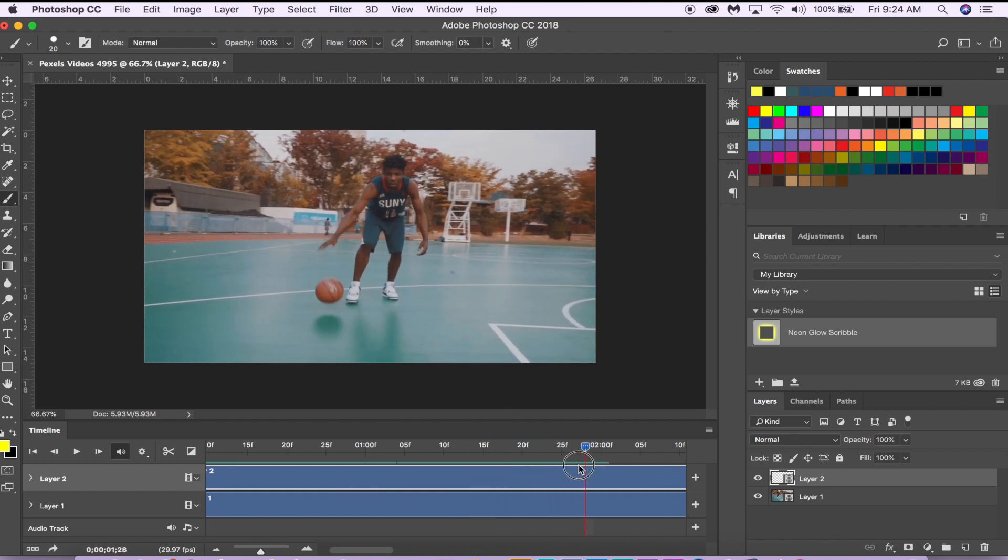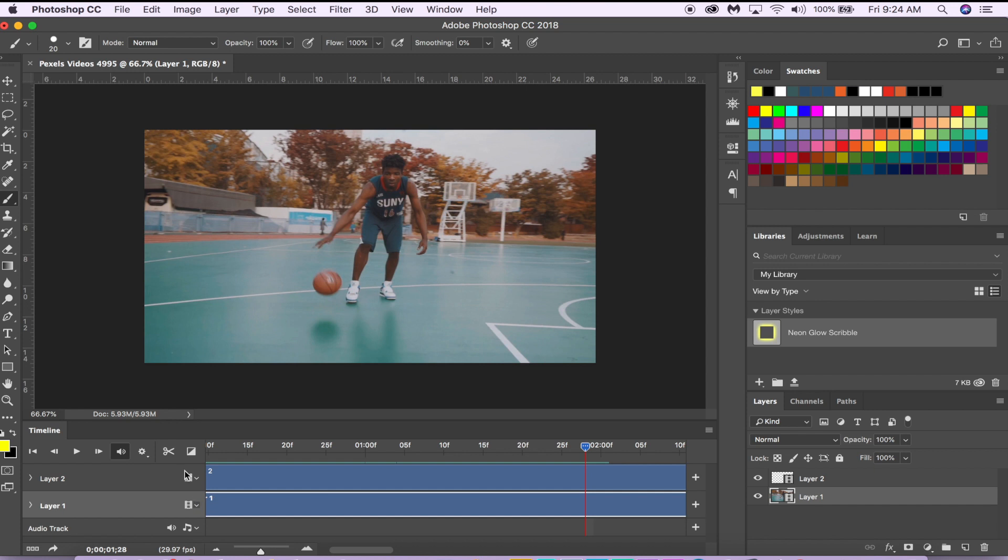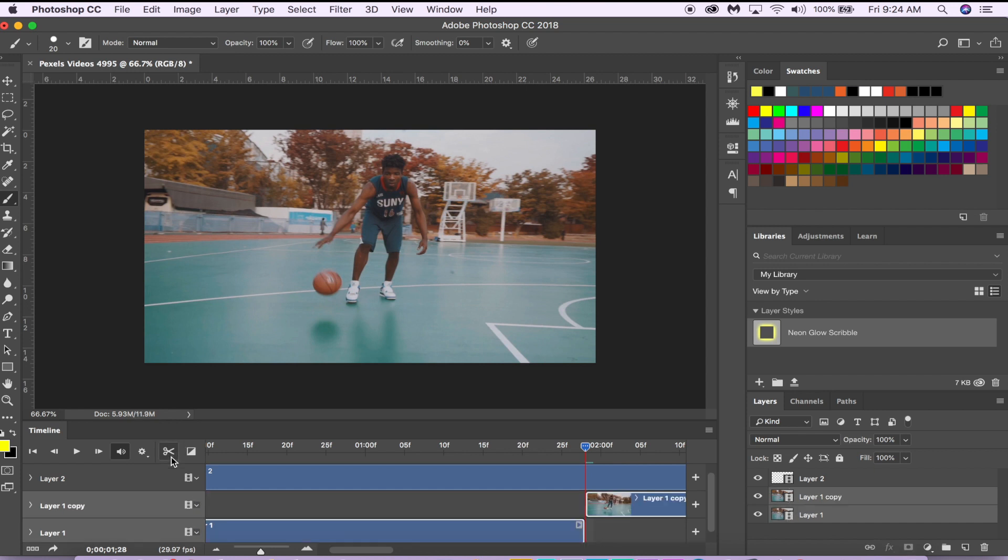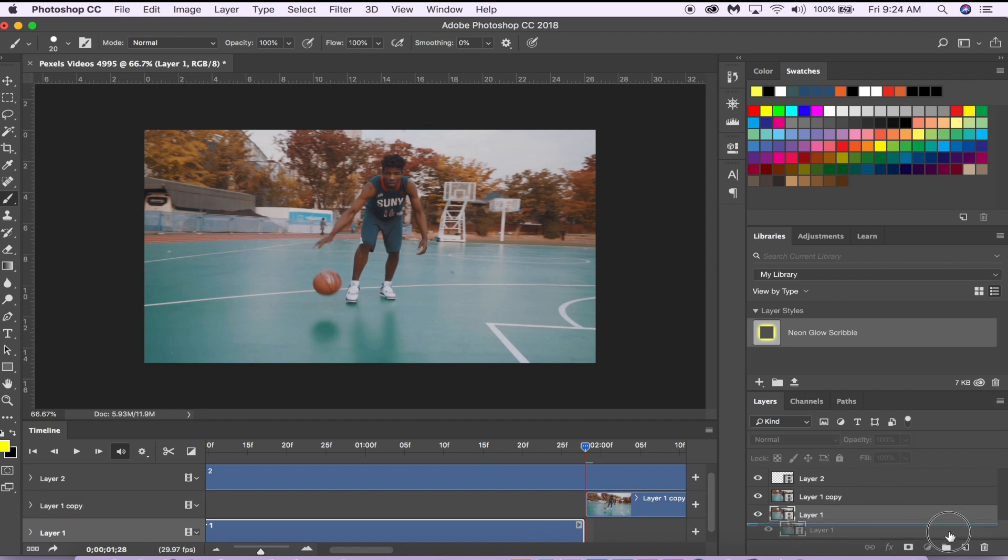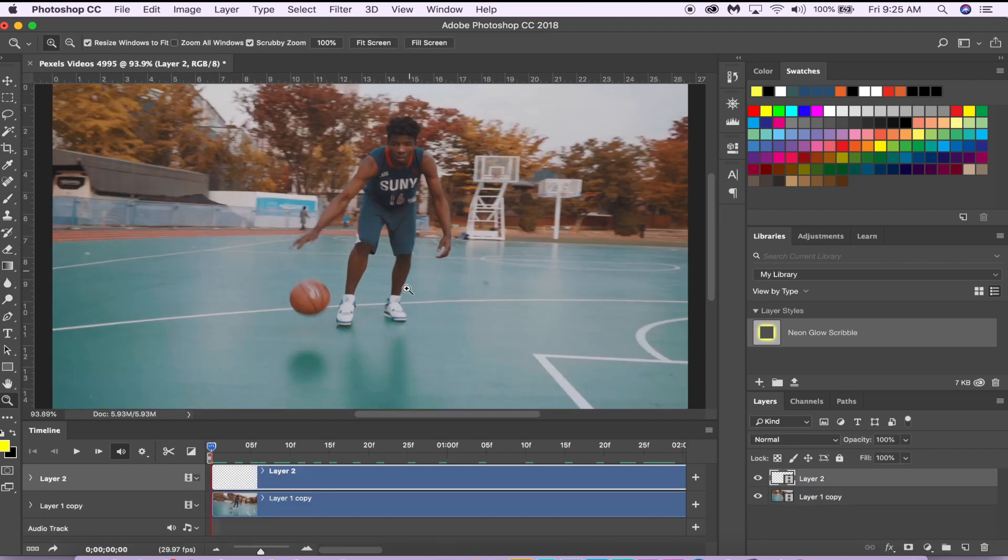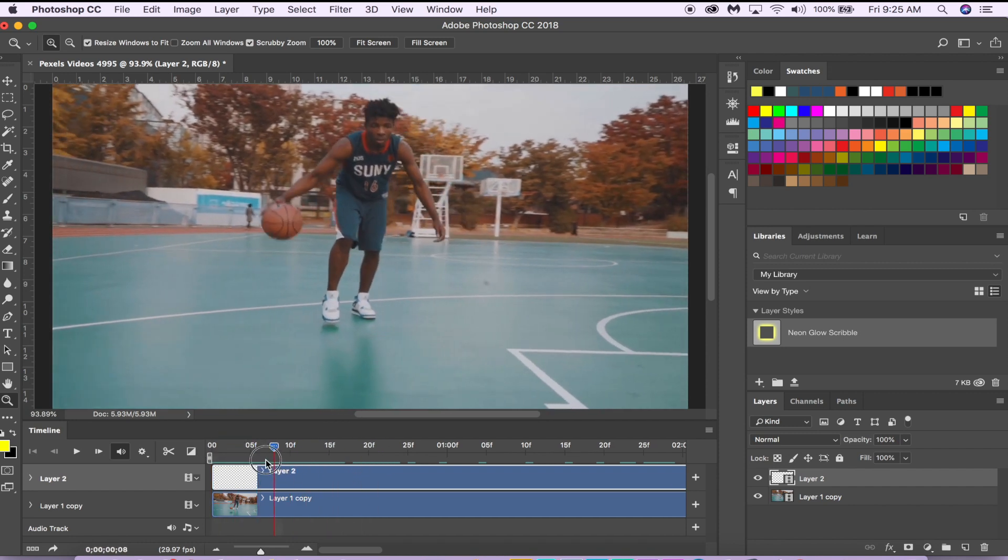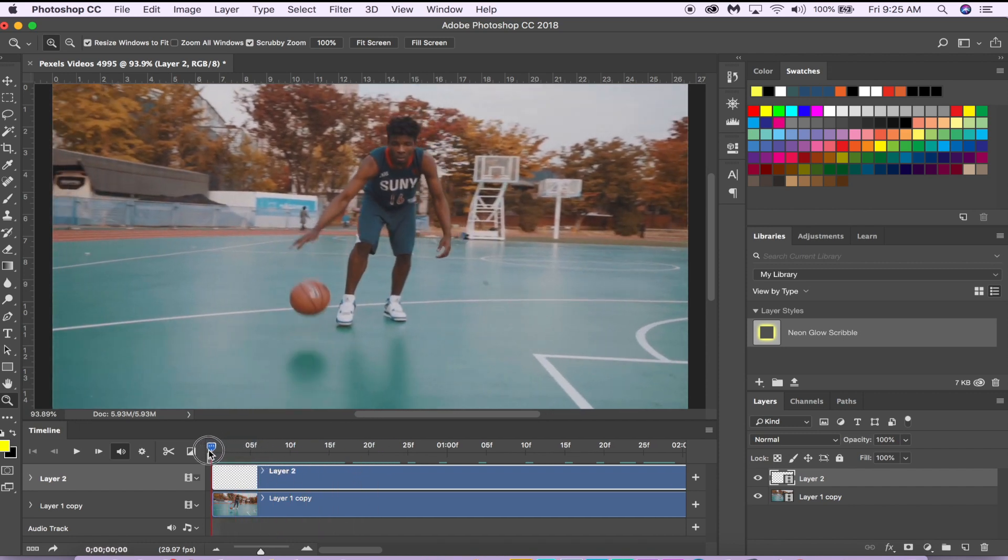I selected my video and you see this little scissor icon—you hit there and it will make a cut for you, and I'm just going to delete this. So now that I know which part of the video I want to edit, I know that I want to animate this basketball, so I'm just going to zoom into it.